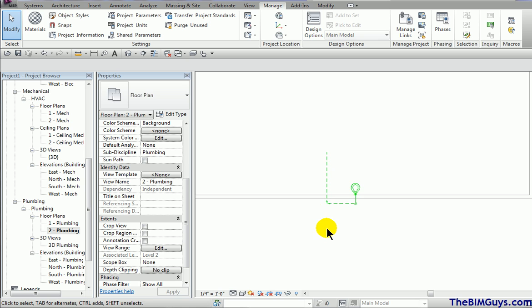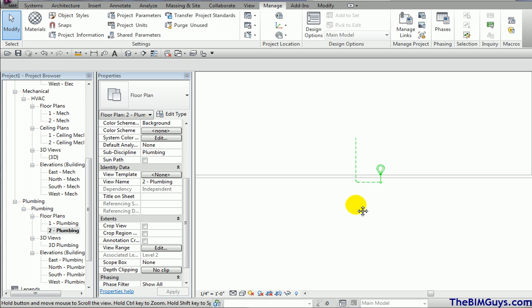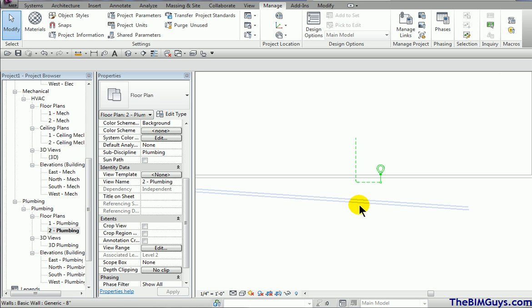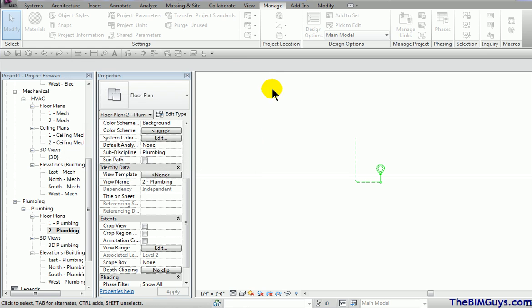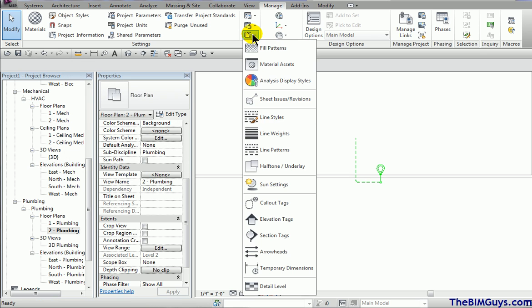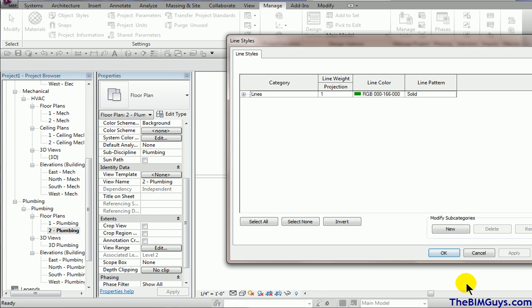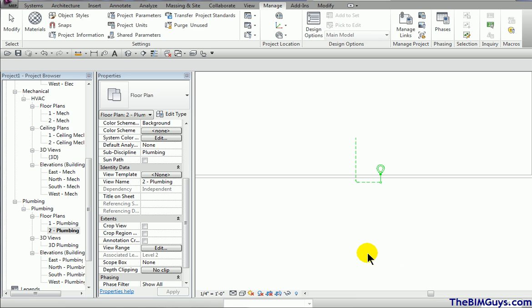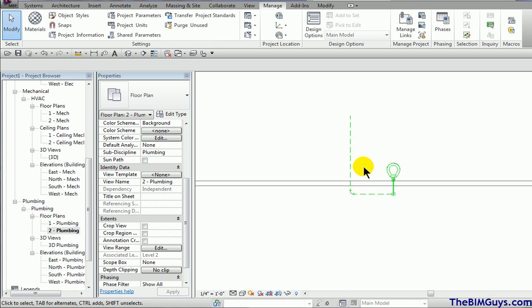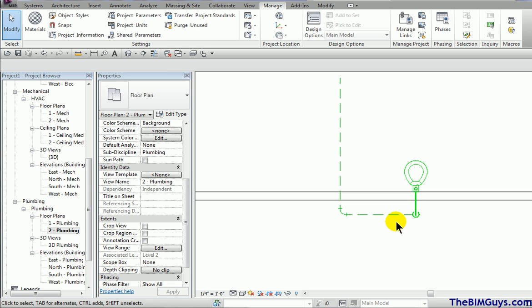That's how you can make it happen. So what we did was we're now telling the primary range up top is what's being driven by our visibility graphics. Once it steps into the view depth or beyond, then it's being set by this element here. By playing with these two tools, you can do some pretty cool stuff. So that's the trick there on how to show your pipes below the floor and show them in a dash dash format.